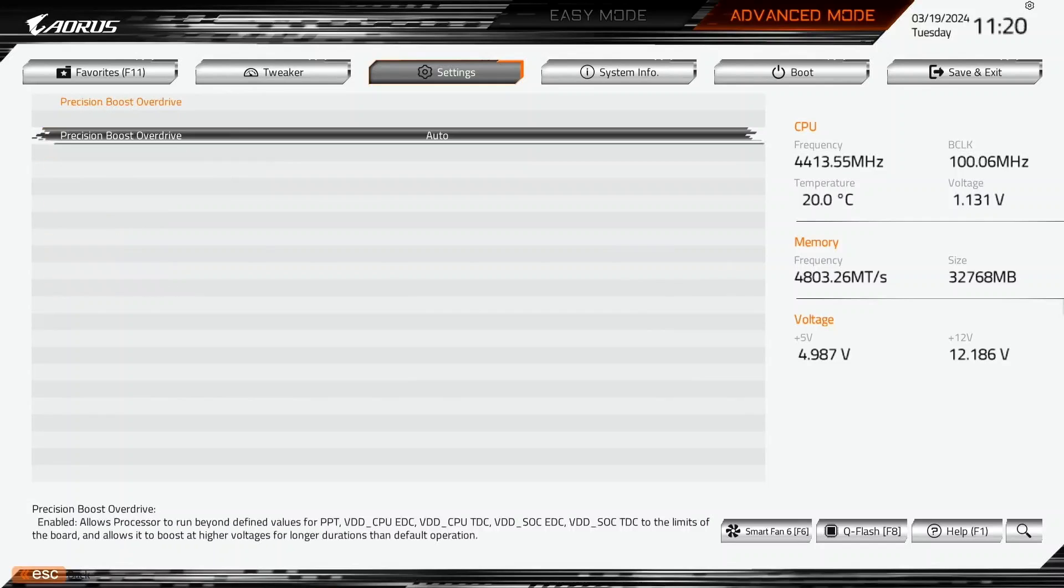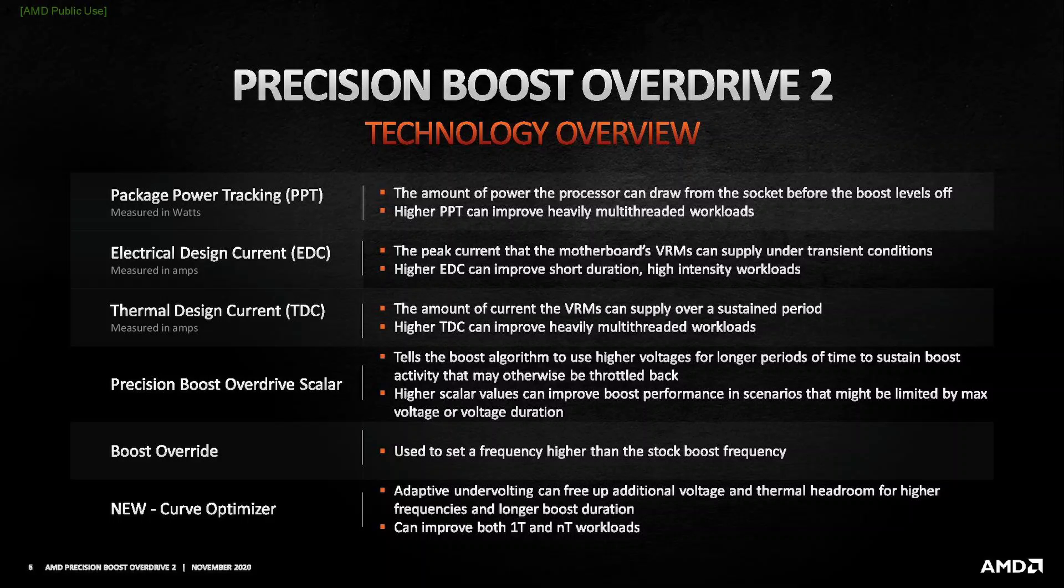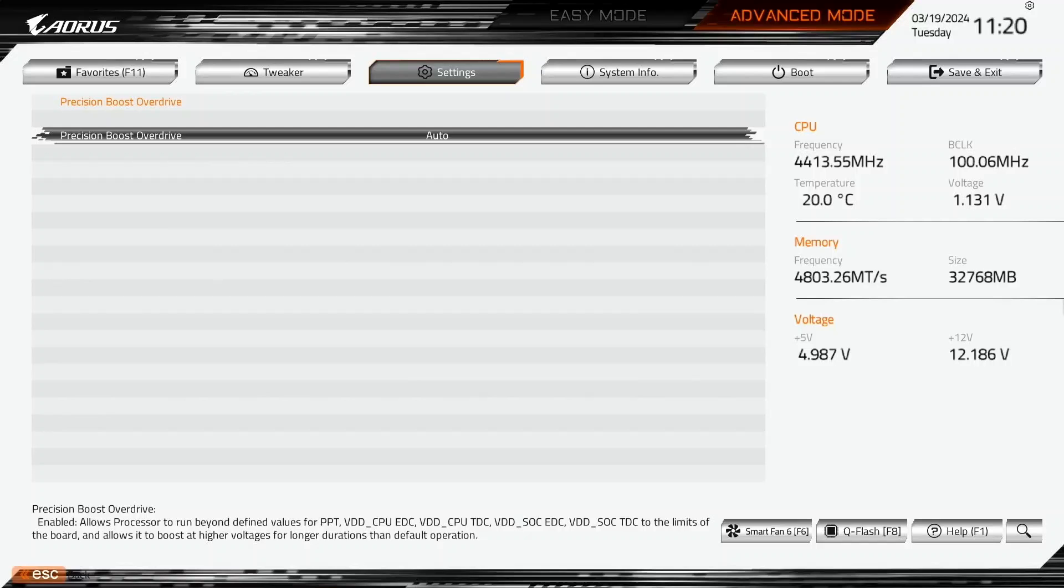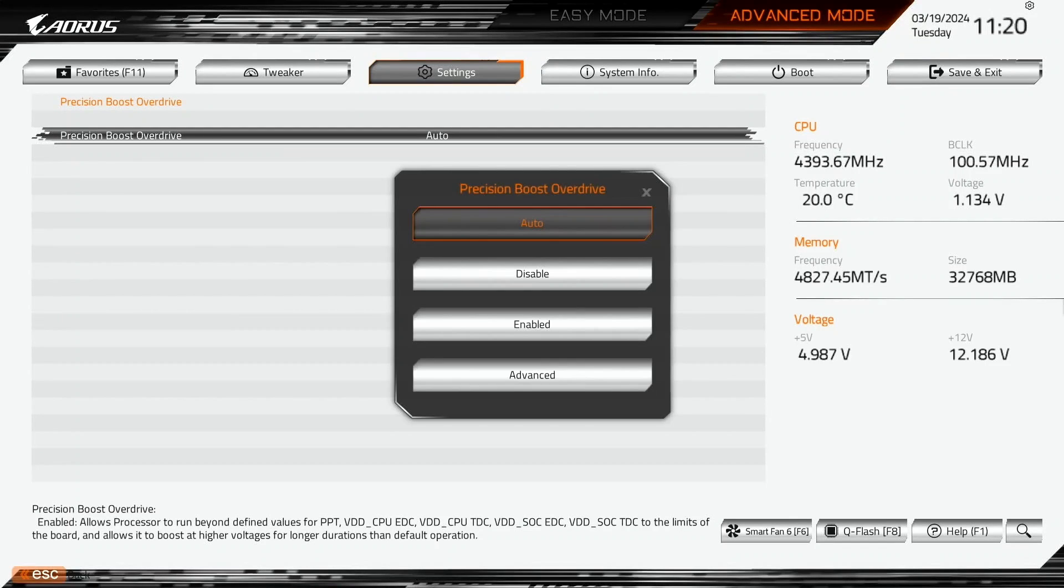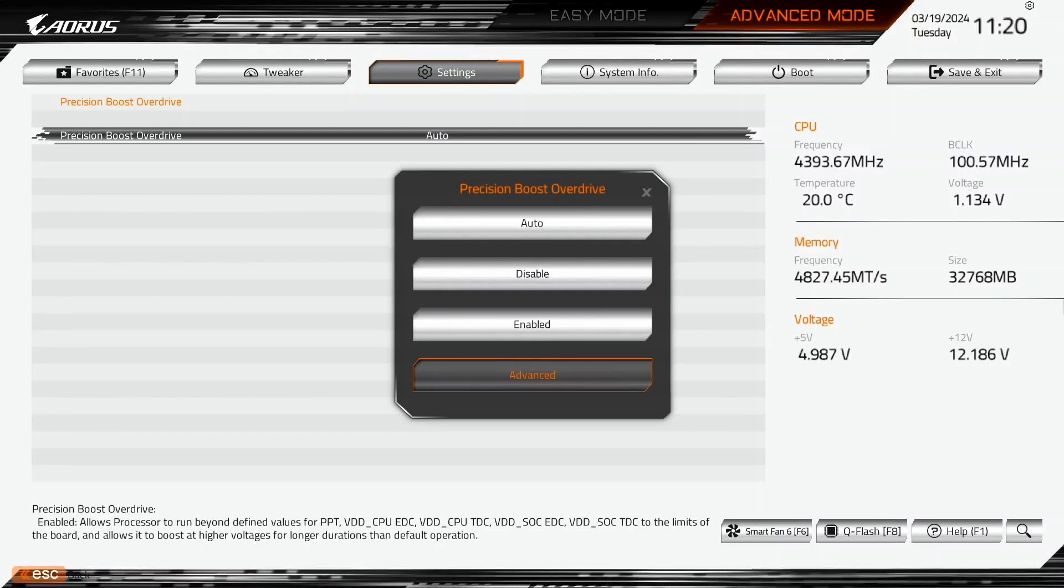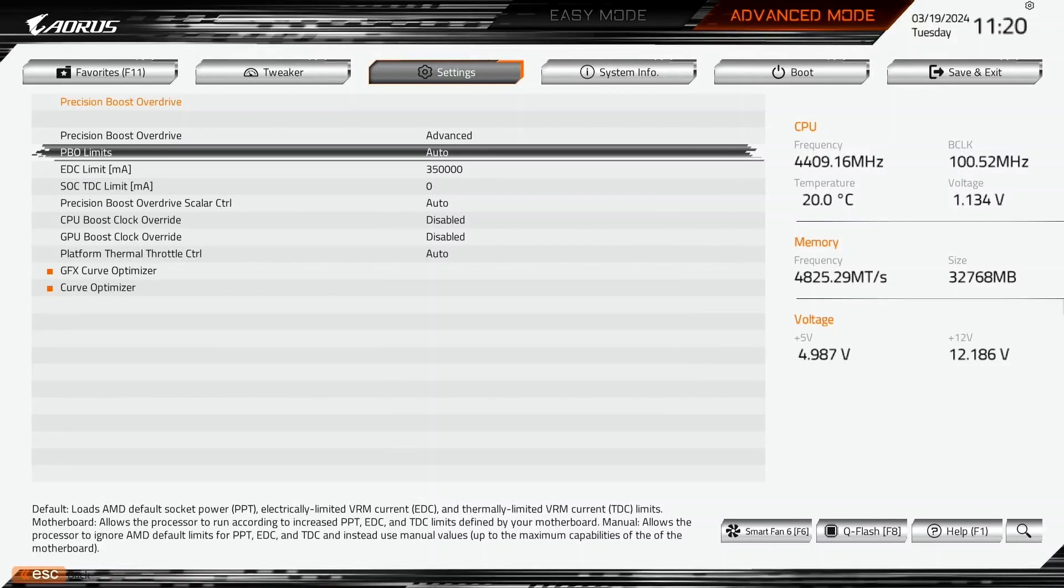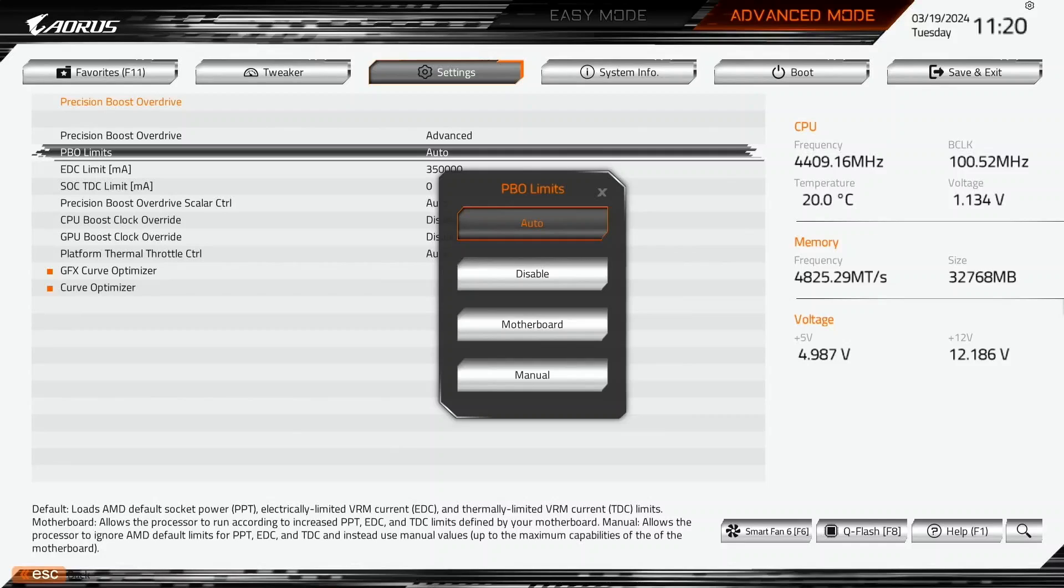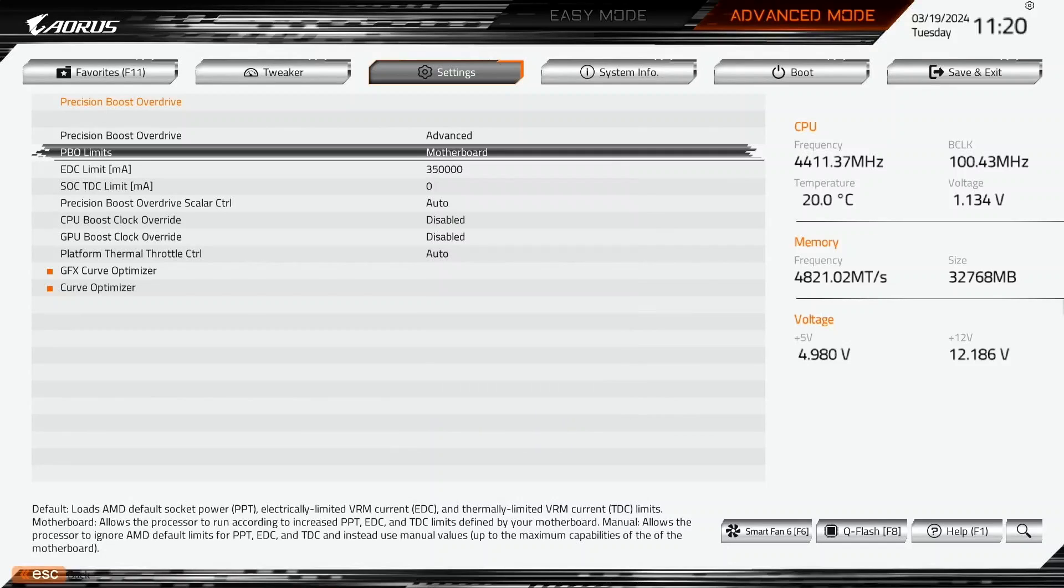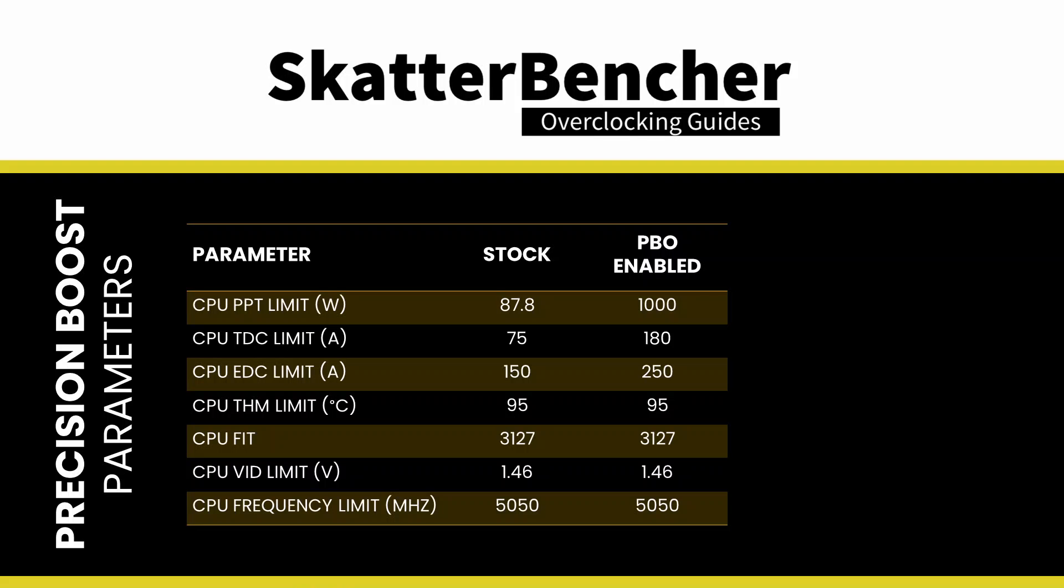Enter the Precision Boost Overdrive submenu. Here we can use the AMD Precision Boost Overdrive 2 toolkit to increase the power, current, and frequency headroom of the Precision Boost 2 boost algorithm. Set Precision Boost Overdrive to Advanced. Set PBO Limits to Motherboard. This adjusts the PBO Platform Parameters: PPT, TDC, and EDC, according to the motherboard auto rules.